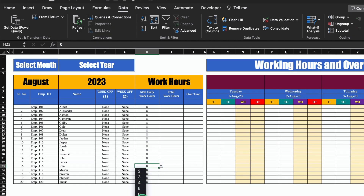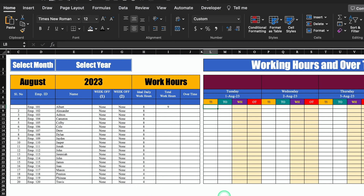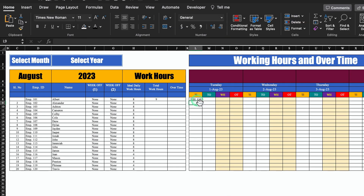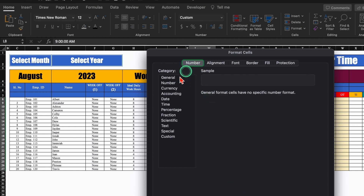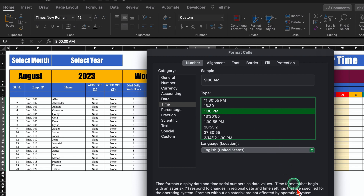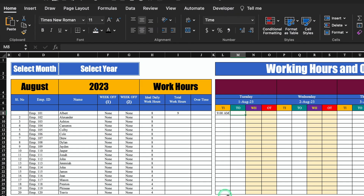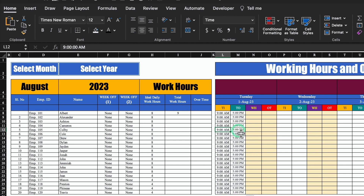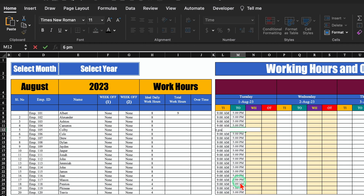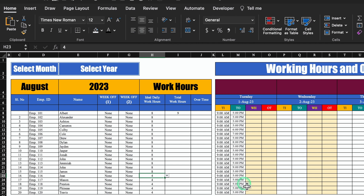For few employees I'll keep it 4 hours because they are part timers. For time in and time out, we will have to insert it manually. I'll put 9 am and hit enter — it took the time. In case it's not taking the time, just select the cell, right click the mouse, go to Format Cells, go to Time and select the desired time format, then OK. For time out I'll take it as 5 pm. I'll drag it down for all the employees. For few employees I'll do 6 pm and for few I'll do 7 pm so that we can calculate overtime. Few employees who are part timers will be working from 9 am to 1 pm, so I'll change the time and drag it down.